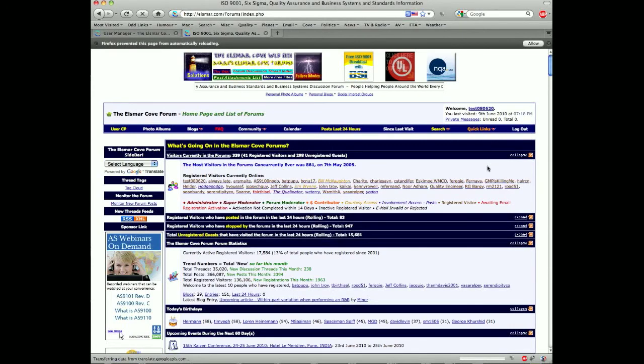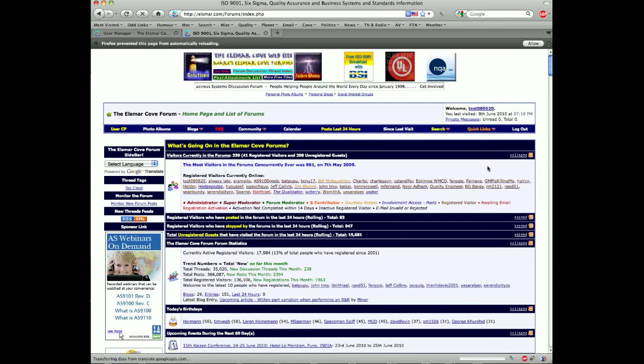Hello and welcome to Yeltsmarco Forums. I'm going to try and make this brief. This video will be about forum navigation.